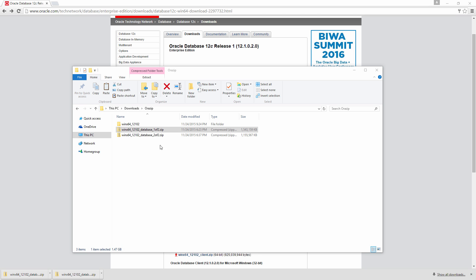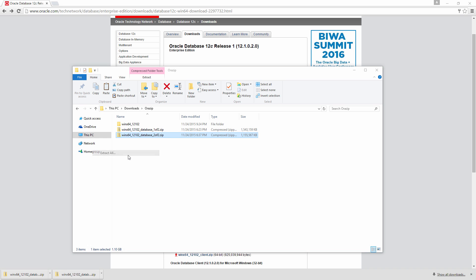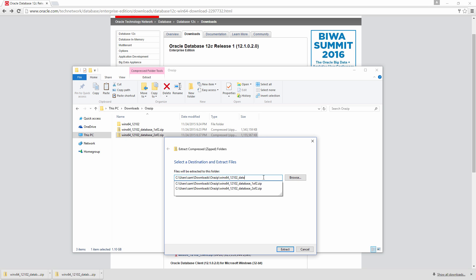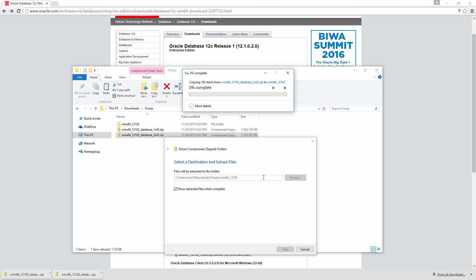So let me extract the second one. Right click, extract all. Important thing is it has to be extracted in the same location as the first one. It's extracting.